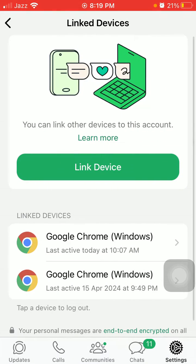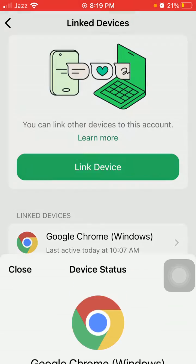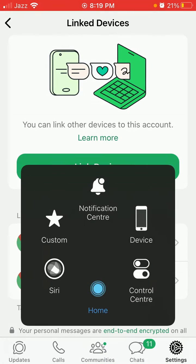Tap on the devices that you already linked, then tap logout one by one. After that, force close all the apps running in the background.